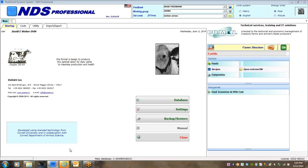For step two, what we'd like to do is go through some real basics on how to set up your working group, how to start with farms, building farms, building pens, and building recipes. In the first module we tried to get you familiar with the settings and some of the utilities to set up and customize your NDS.